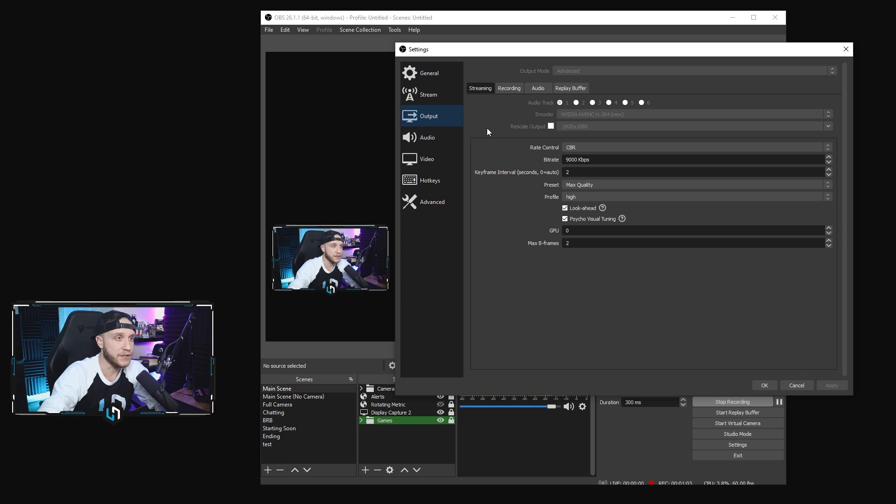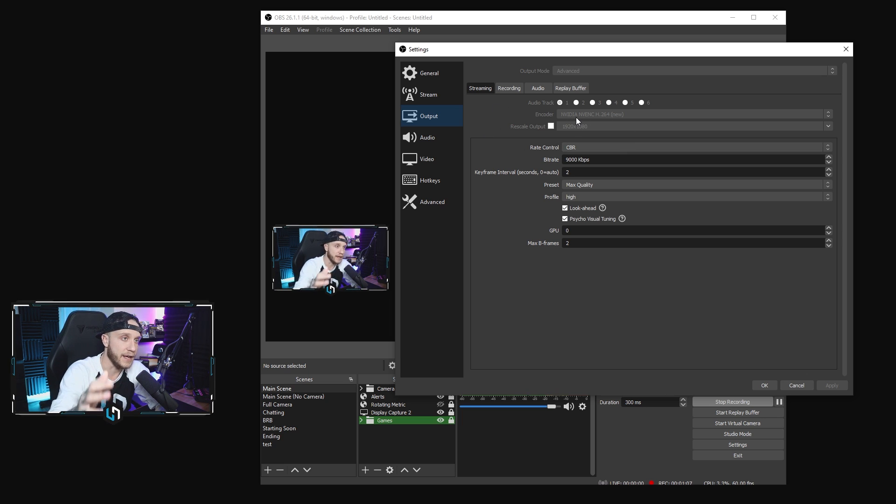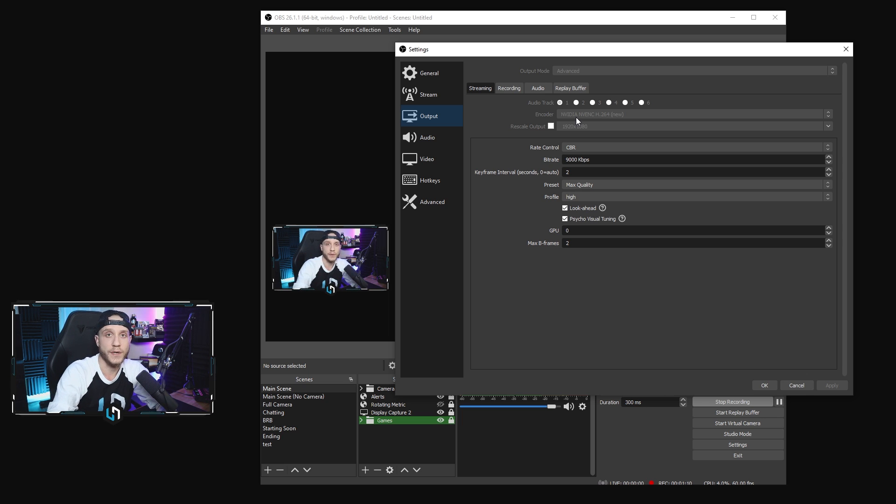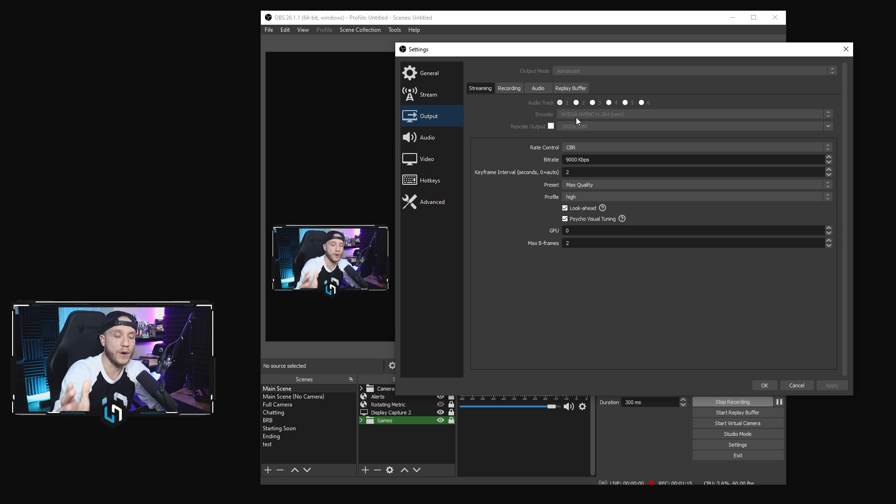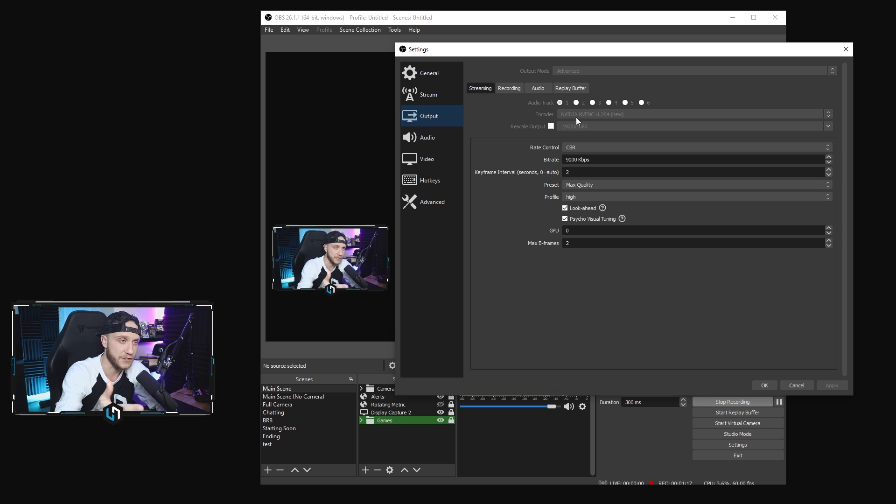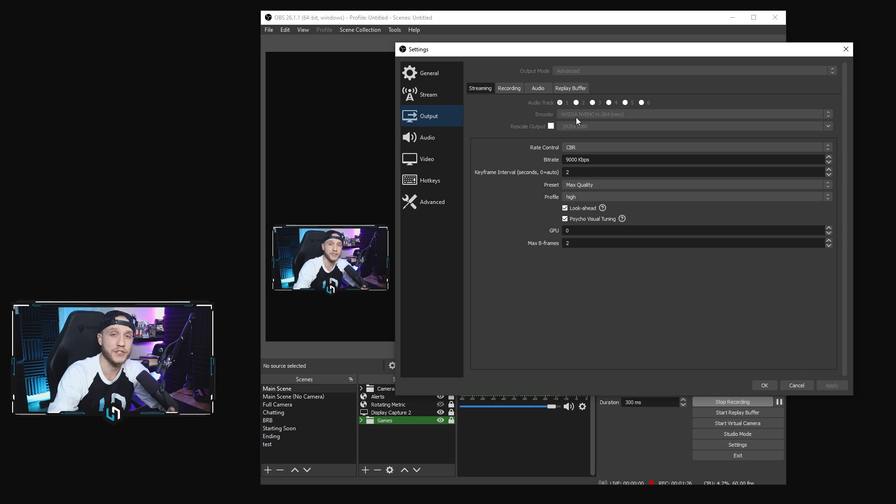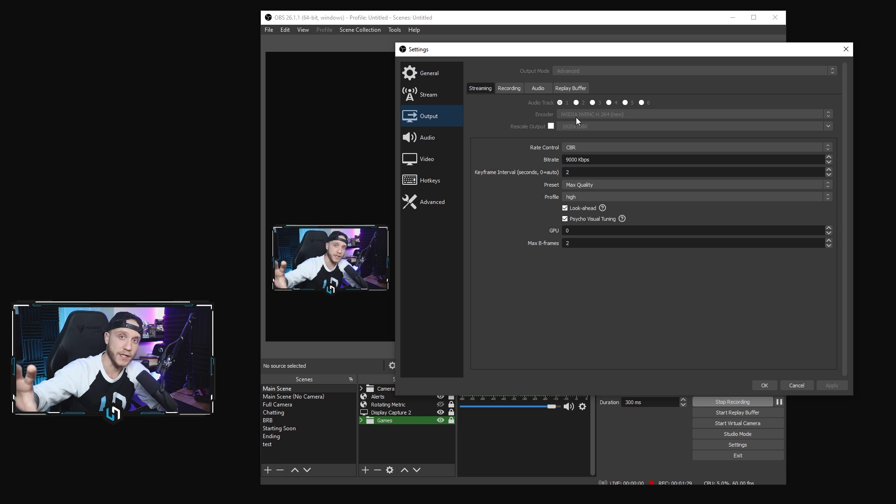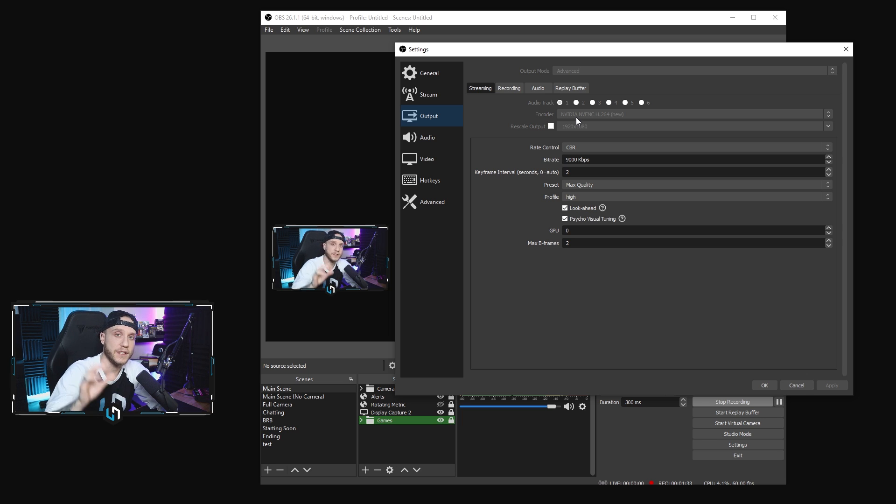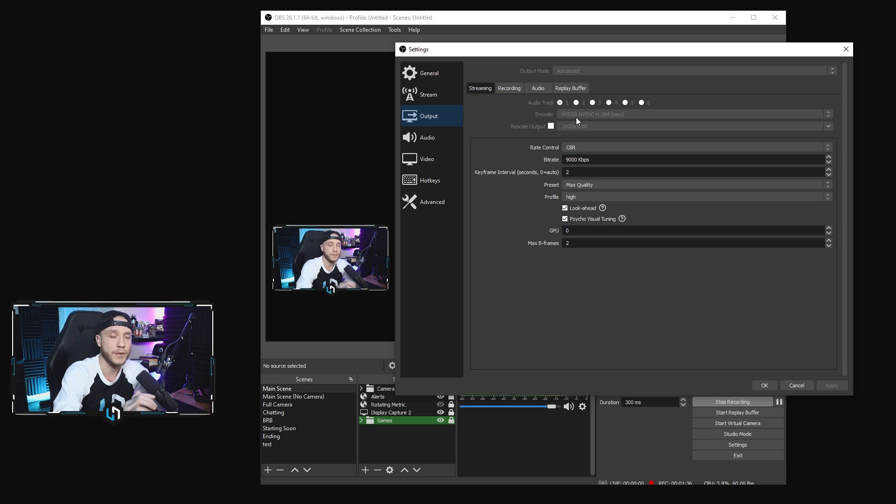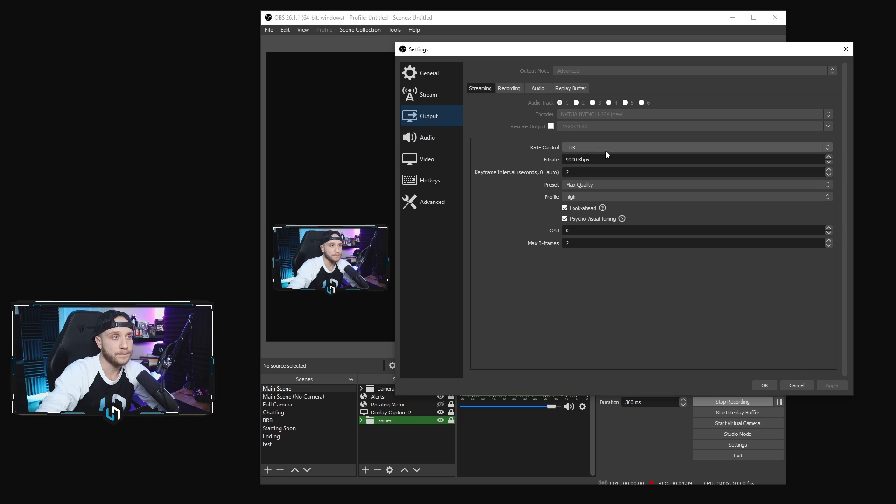Next, we're going to drop down to the output tab here. We have our encoder set to NVIDIA NVENC H.264 new because I'm using a 2070 Super NVIDIA graphics card. So if you are using a 10 series or higher NVIDIA GPU, use this as your encoder. If not, the standard X264 is fine. To get more detail about choosing the correct encoder, I do have a ton of videos of that on the channel. You can go check those out and it'll help set that up.